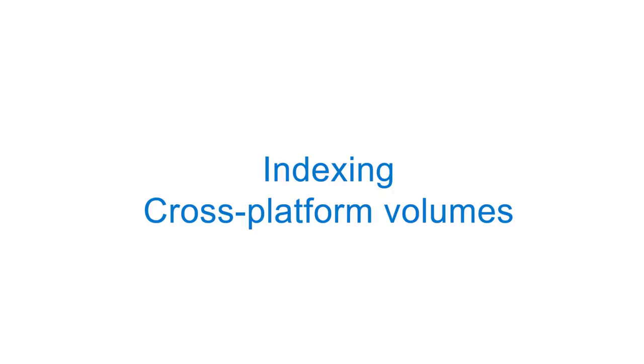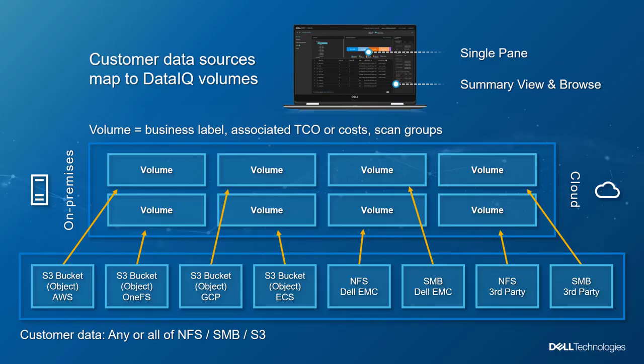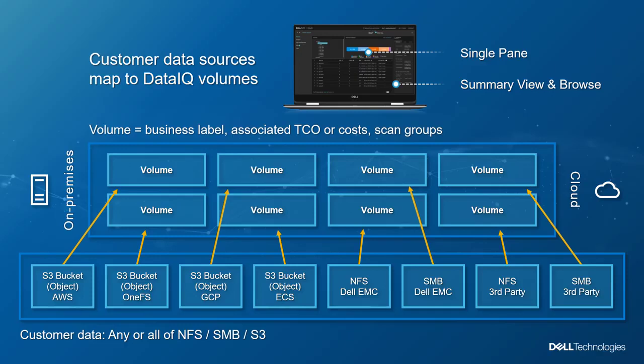DataIQ abstracts differing network shares from storage platforms in the data center and cloud and represents them as volumes. These volumes, which can have TCO costs applied and evaluated, are all browsable within DataIQ. It should be noted, DataIQ is out of band by nature. In other words, it is not a choke point for data access. Users or applications continue to access data from storage platforms, same as always.